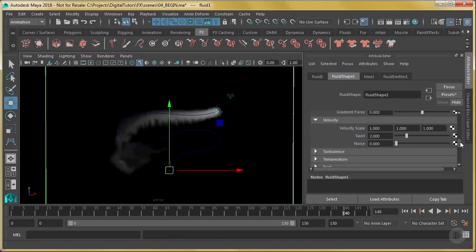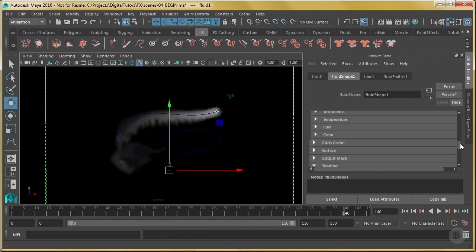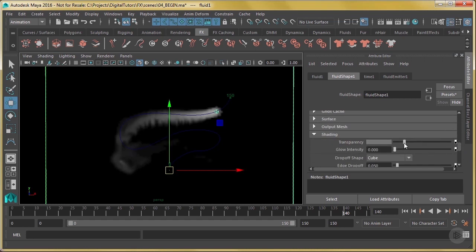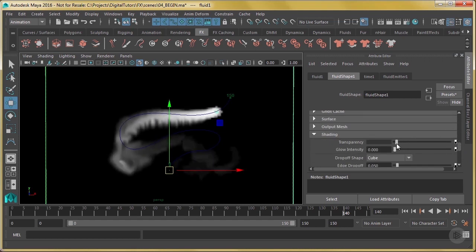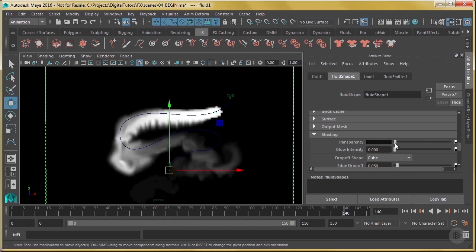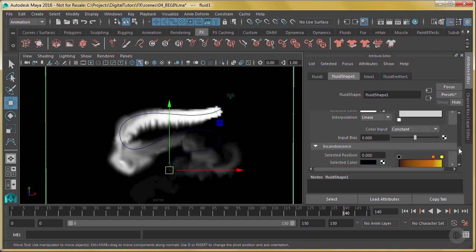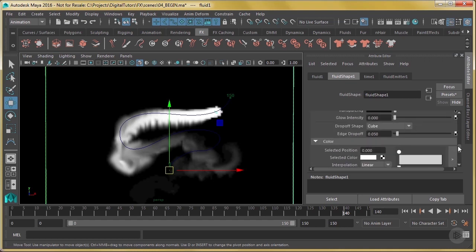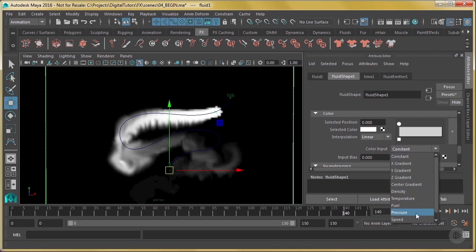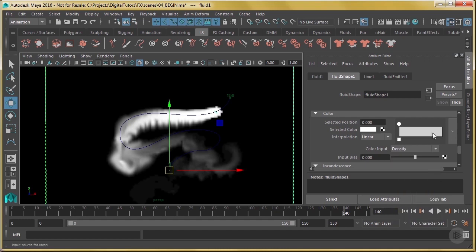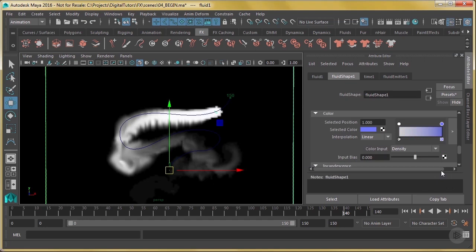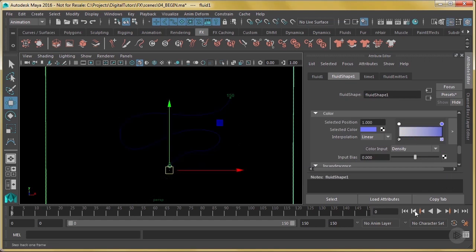Now let's set some color here. I'm going to go down to my shading. Bring my transparency down, so you don't want to go all the way to black because that looks like garbage there, but just a little bit. And let's go down here, and I'm going to give it a little bit of glow to, let's see, 0.5. And under my color, I'm going to change this color input to density. And I'm going to give it some nice blue, something that looks cold. Let's see what that looks like.